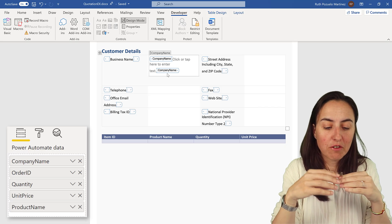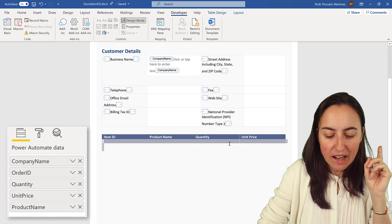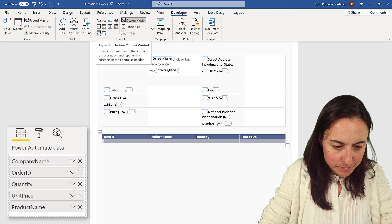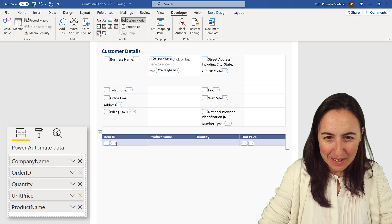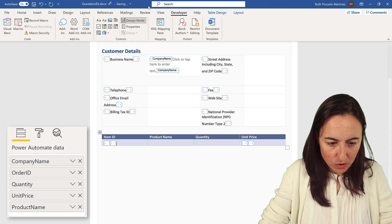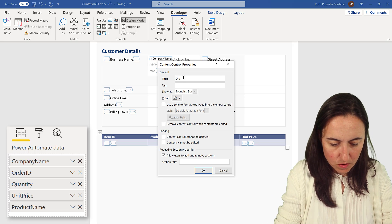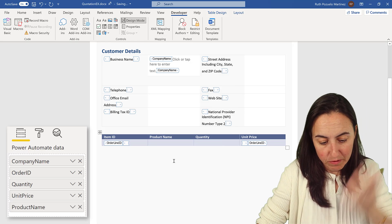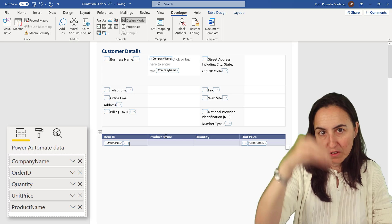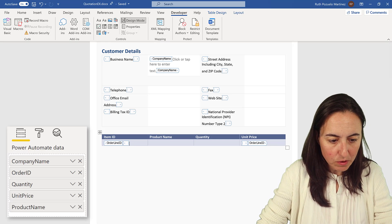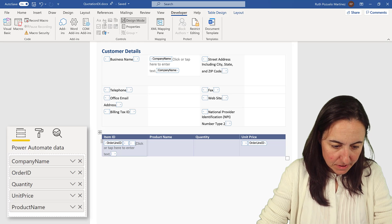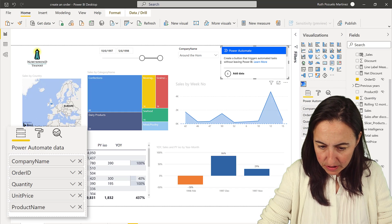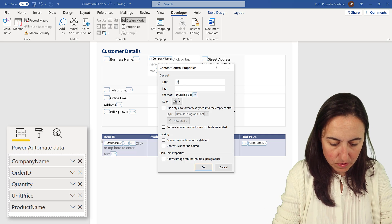Go to Properties and call this 'company name'. This is for receiving just one single line — I'll show you how to handle that in Flow. Now we want to fill all the items and products for that customer, so we're going to create a repeating section content control and call it 'order line id'. Then inside it we add a text control called 'order id'.